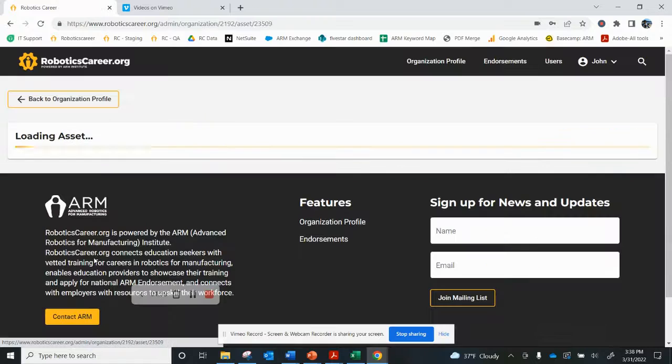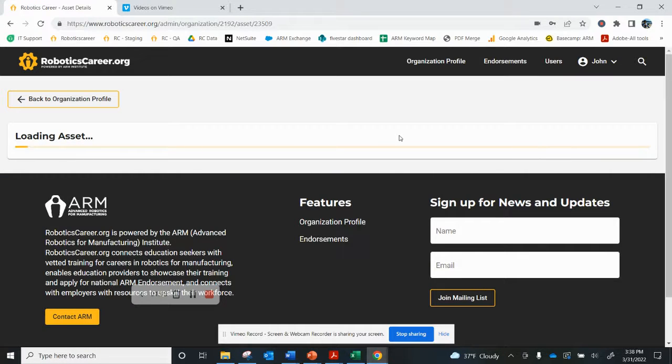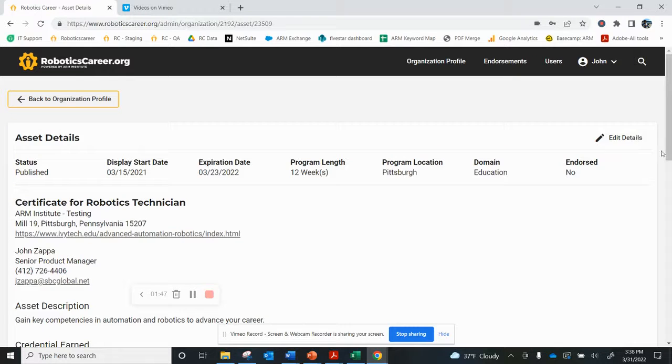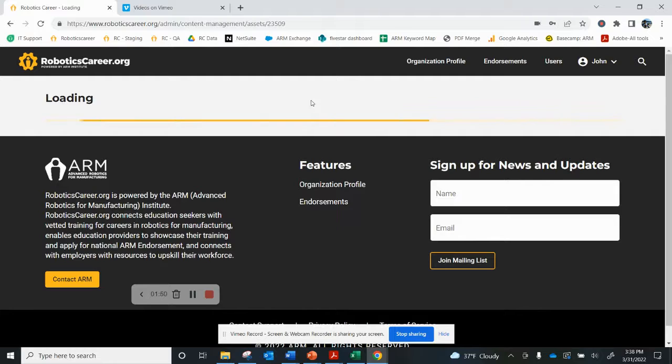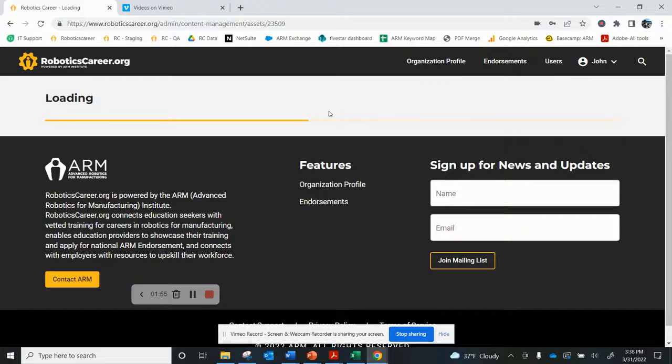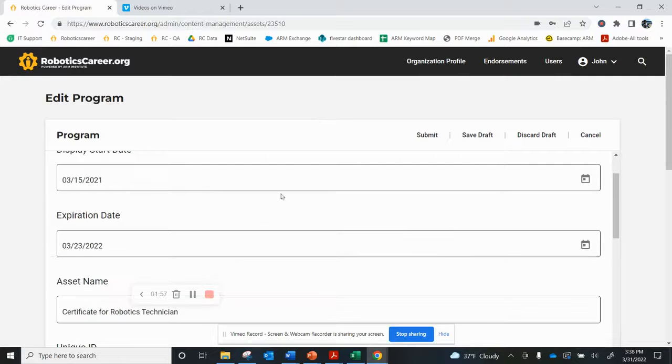So I go to Certificate Robotics Technician, and I'll be able to edit all the aspects of that particular program. So I click on edit details, and as the program comes up, I can see that the program's expired.